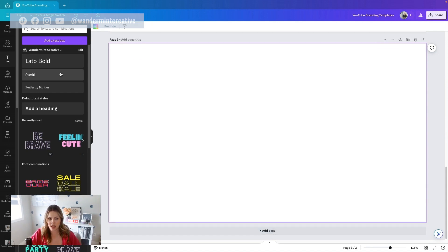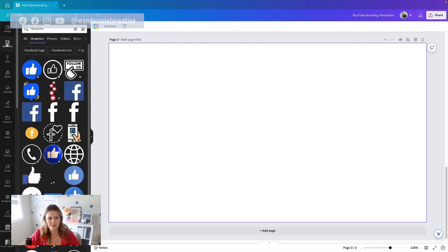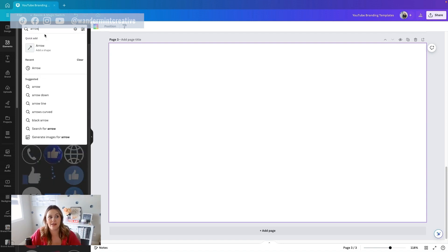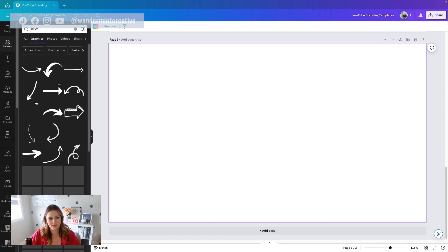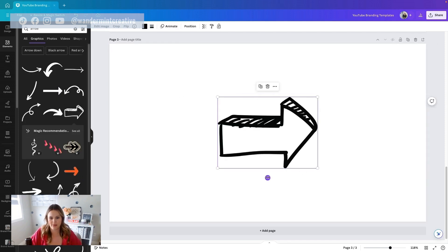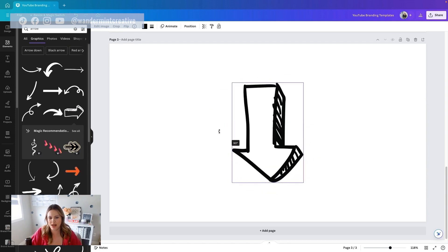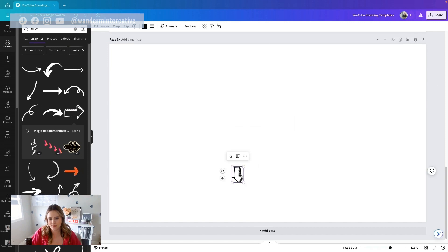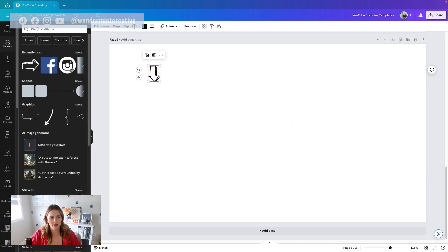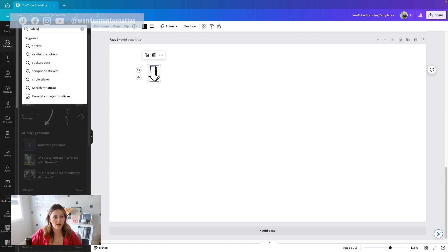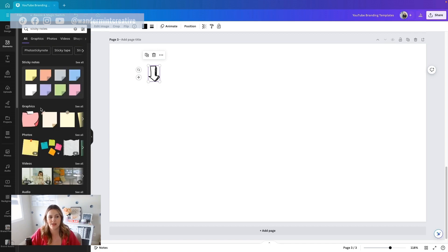The last one we're going to do is add page again and add a call to action. Maybe we want someone to grab a freebie, watch a webinar, join our Facebook group — whatever it may be. Let's come down into elements and grab an arrow because I want them to know they can click the link below. I'm going to grab this fun drawing-looking arrow and turn it, scale it down, and pull it up to the top. Then maybe I want to have another element, like a sticker or a sticky note.